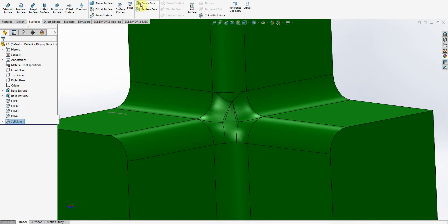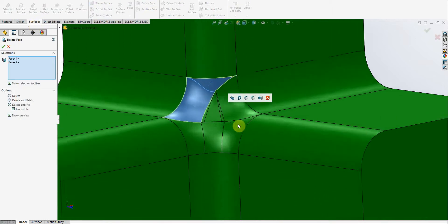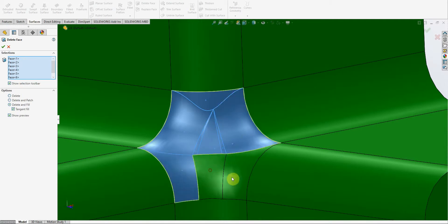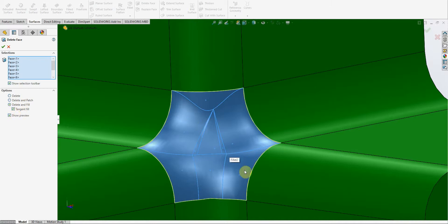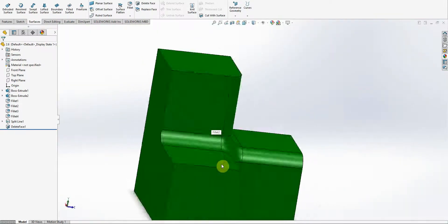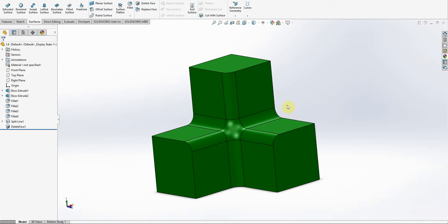Now what we can do is go back to the surfacing tools — Delete Face. Select all these faces, and then I'm going to use the Tangent Fill option here, which is automatically just going to fill this in with a surface that's tangent to all the rest of these surfaces, or the edges that are selected. And then — bam, there you go. That's a pretty easy way to deal with that little issue. Hope that helps you guys out. Bye-bye.